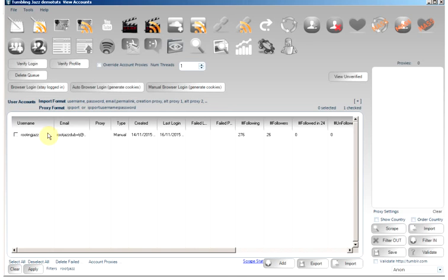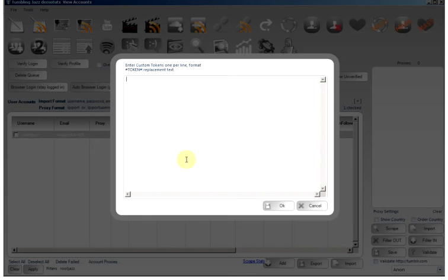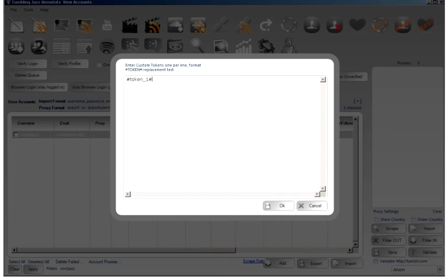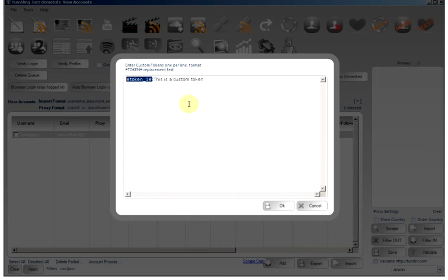Again, on the right-click, we can set up custom tokens. Custom tokens is a way that we can specify any token that we want in the program. This is a custom token. So if you are doing a reblog and you put hash token underscore one hash, then it will be replaced here.